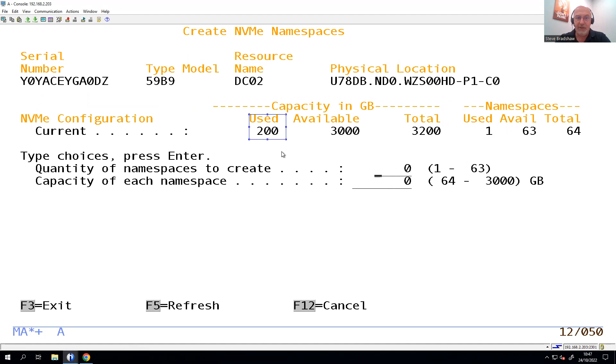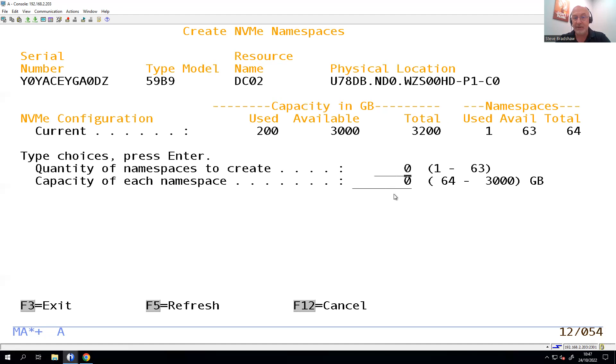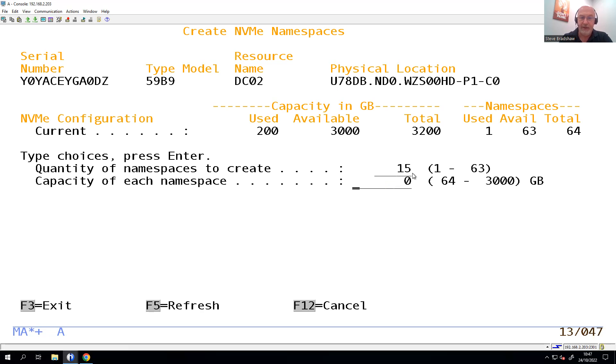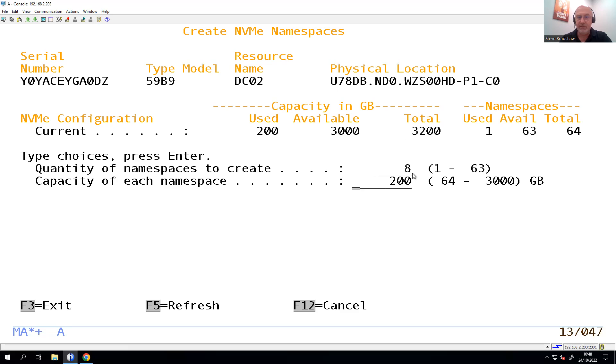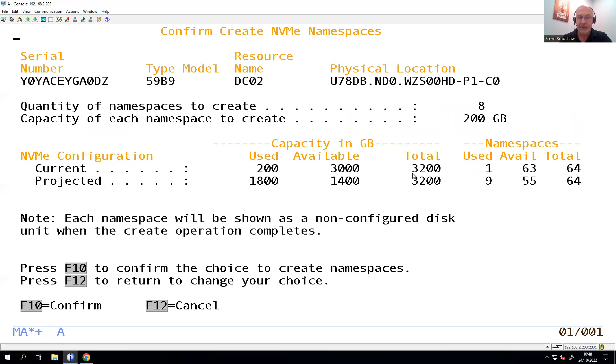It's based on 200 gigs I've been used, and I've got my three terabytes left. So down at the bottom here, I can say how many namespaces I'd like to create and then how big I'd like them all to be. So if I wanted to do all of them, I could pop in there 15 and make each one 200, and that would max out the space on this. I'm going to play with some ASPs later, so I don't want to do quite that many. So I'm going to create another eight namespaces, each of them to be 200. Press Enter.